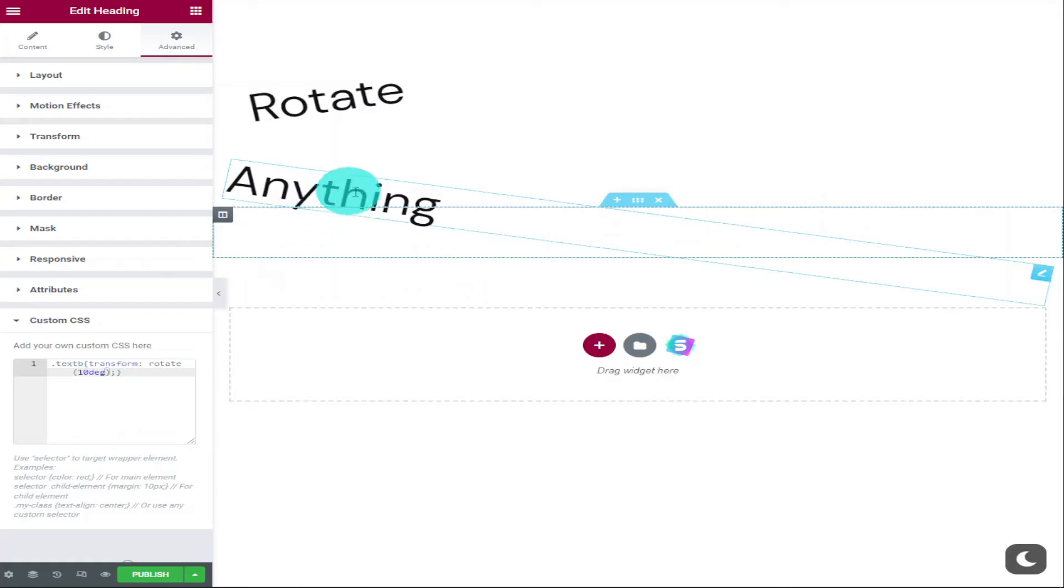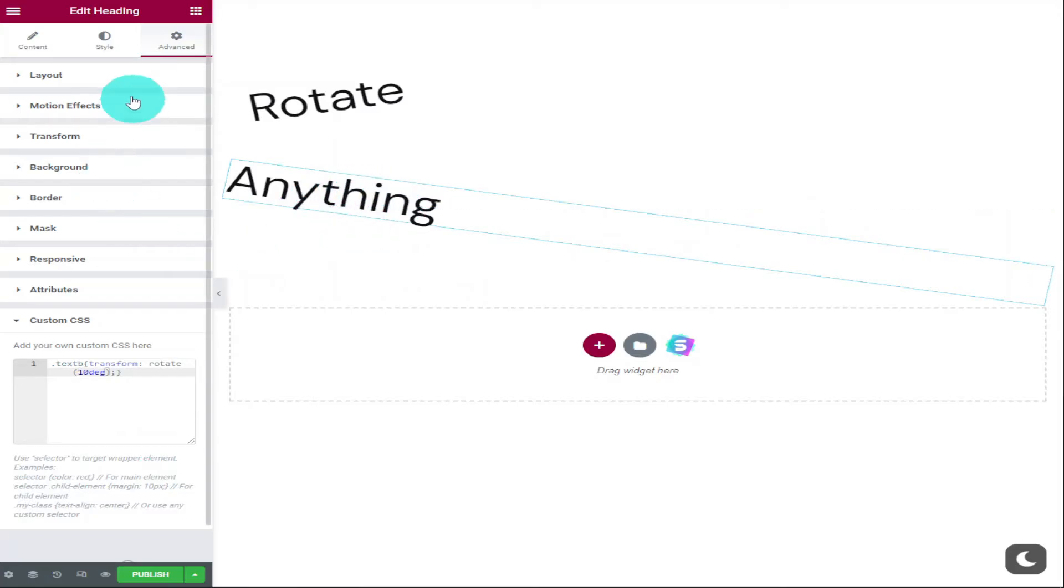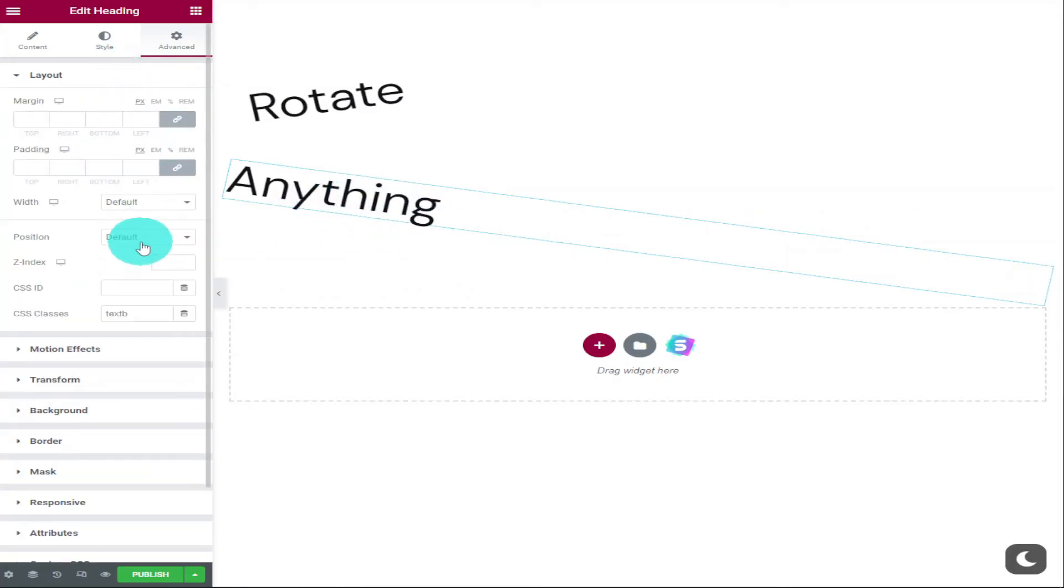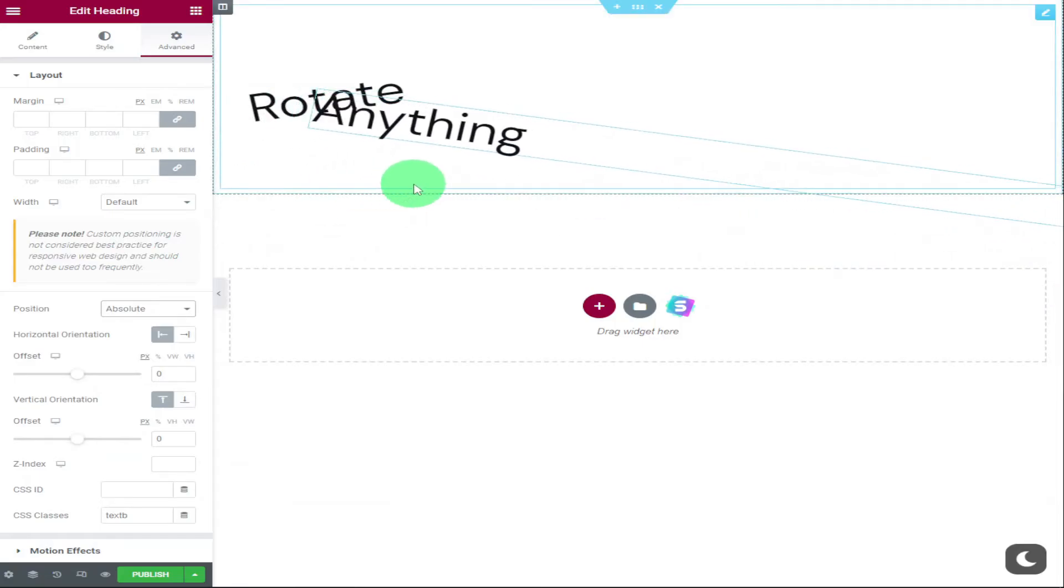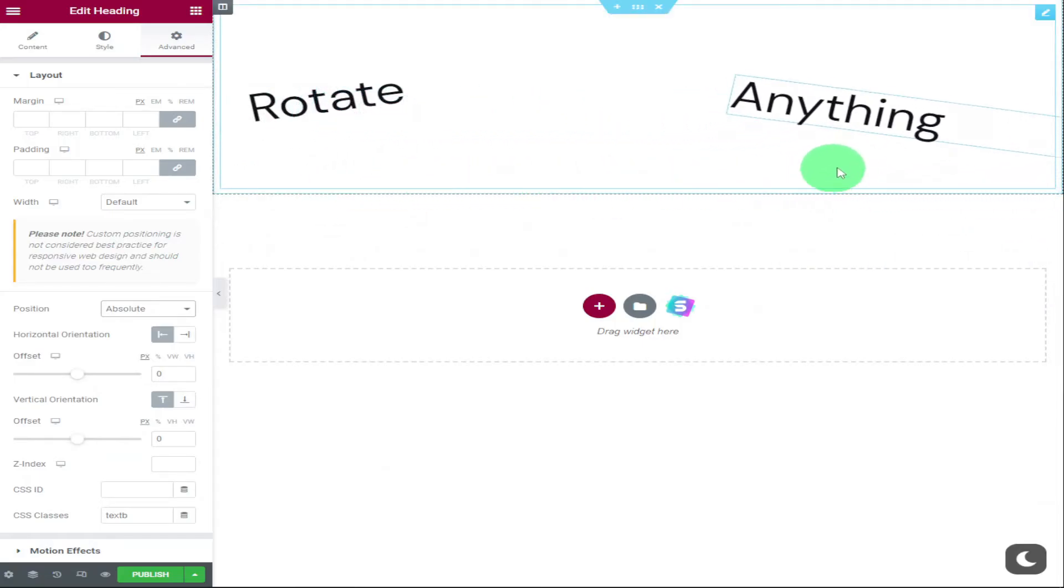And also like before, I'm going to change the layout and its position to absolute again, and I'm going to drag it to the opposite side of our page.